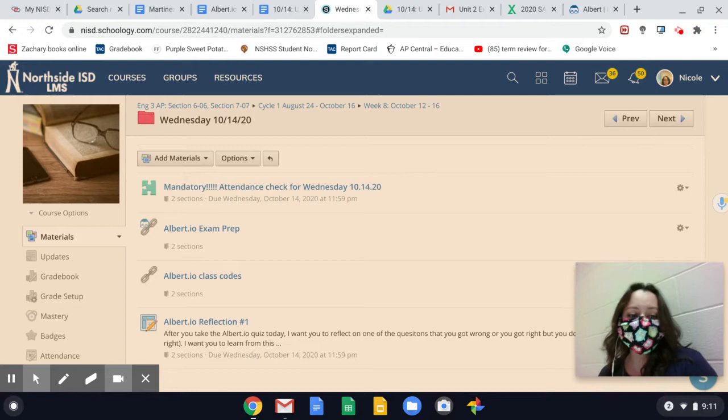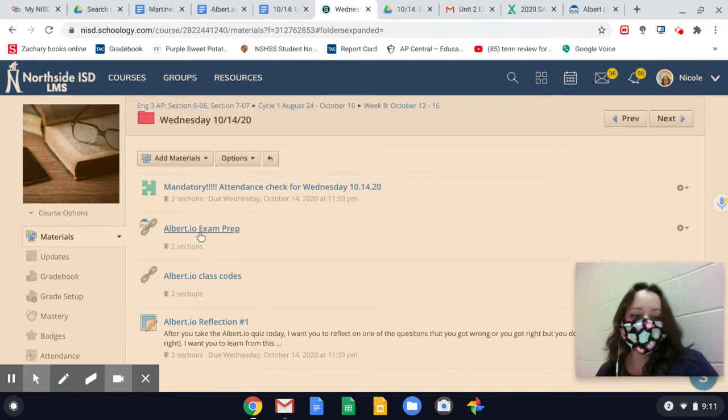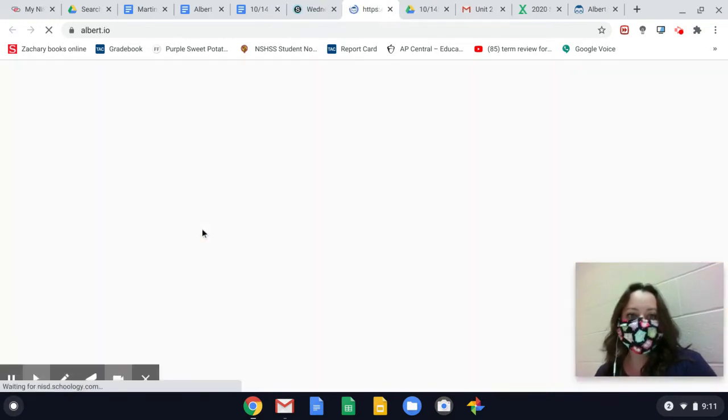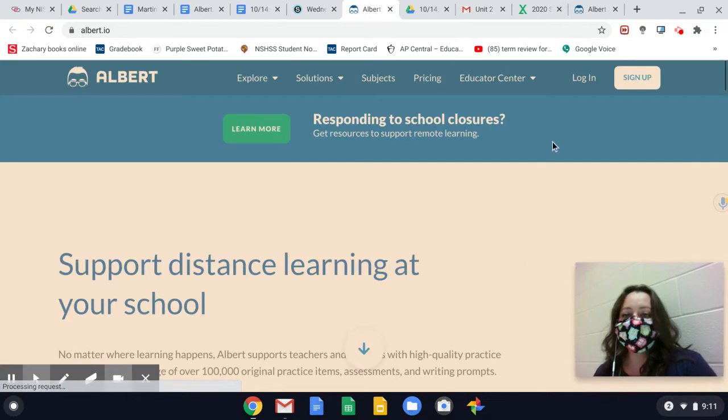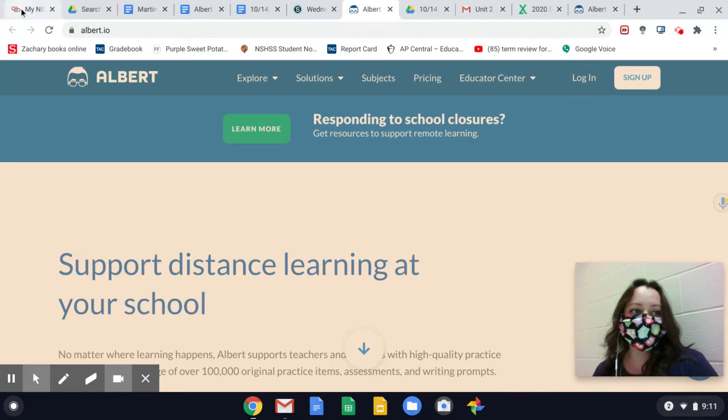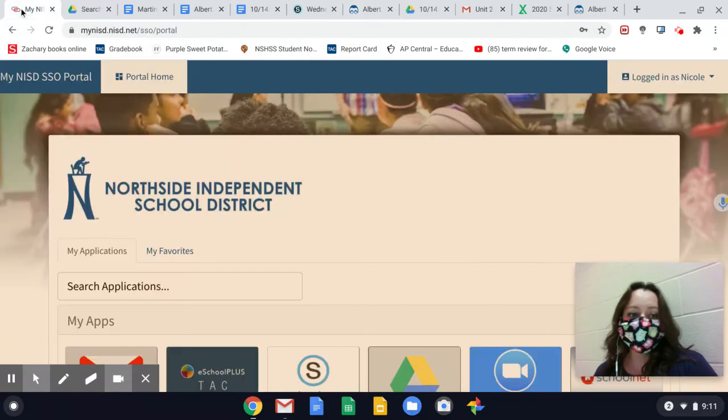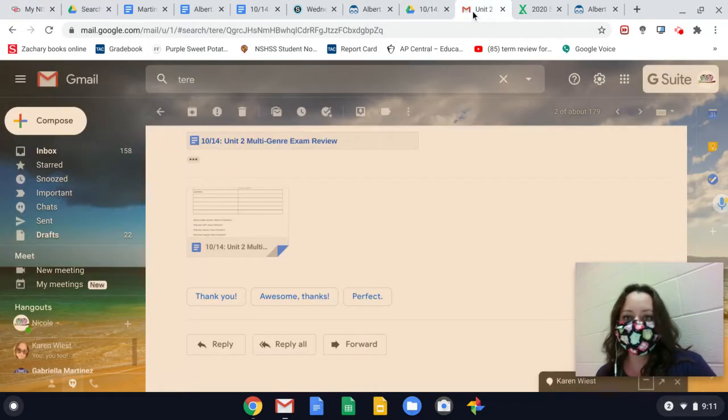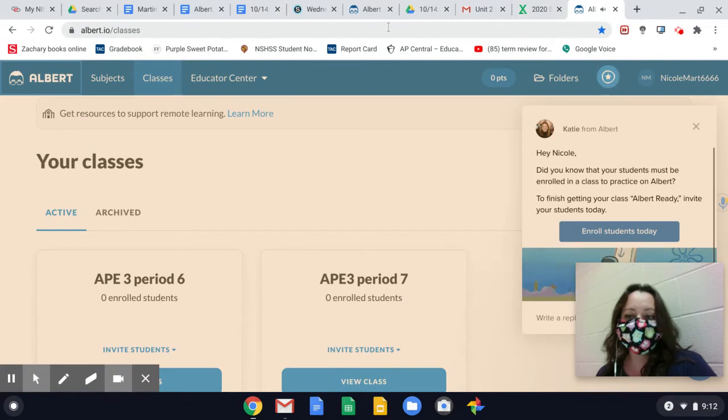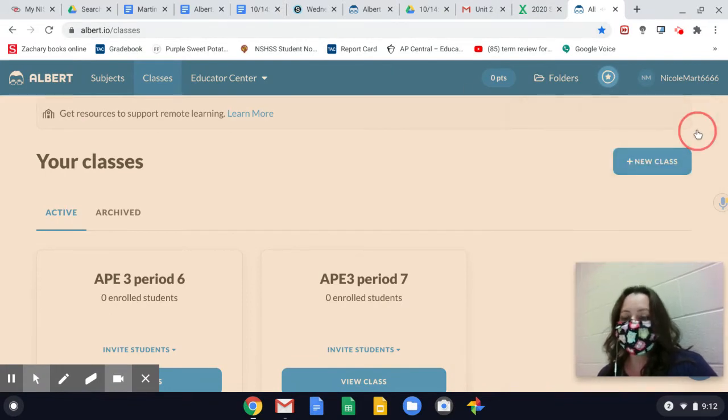You're going to go into Albert.io exam prep and log in. I log in using my Google information. Make sure you're assigned to your portal, you're opened in your email, and when you get to Albert, log in using your school information.